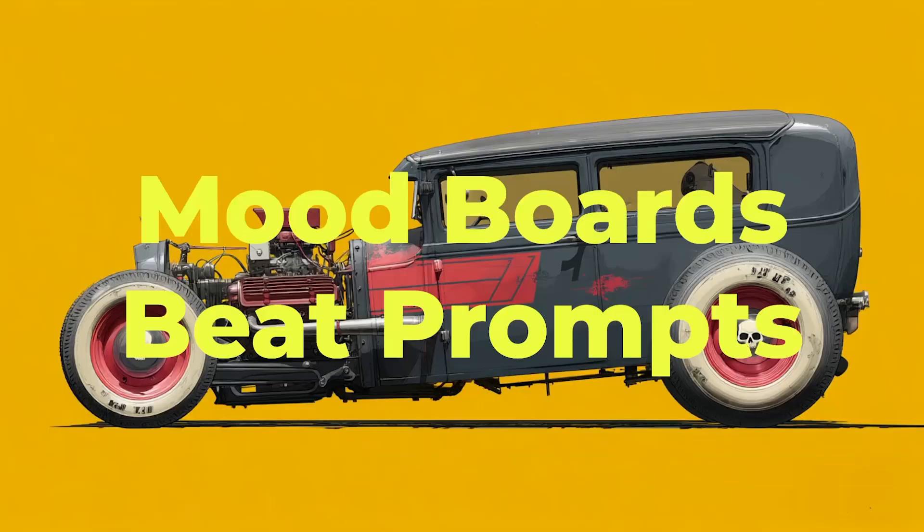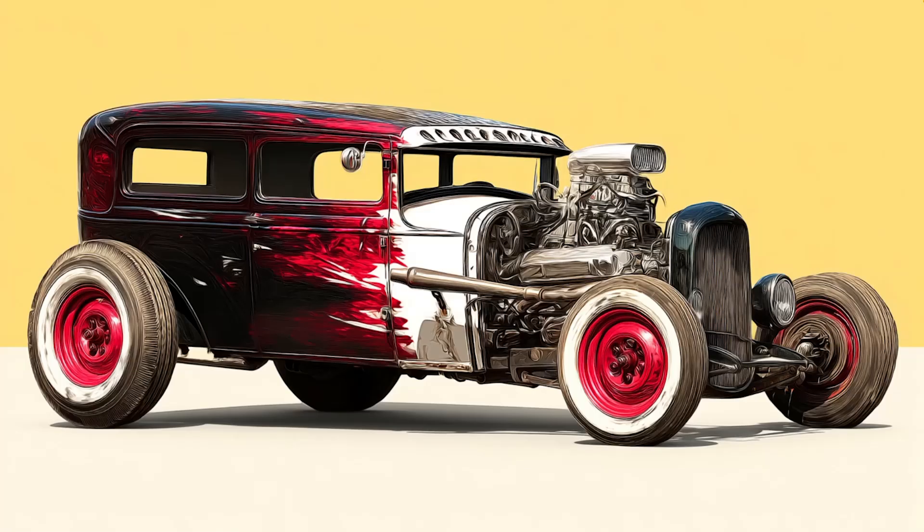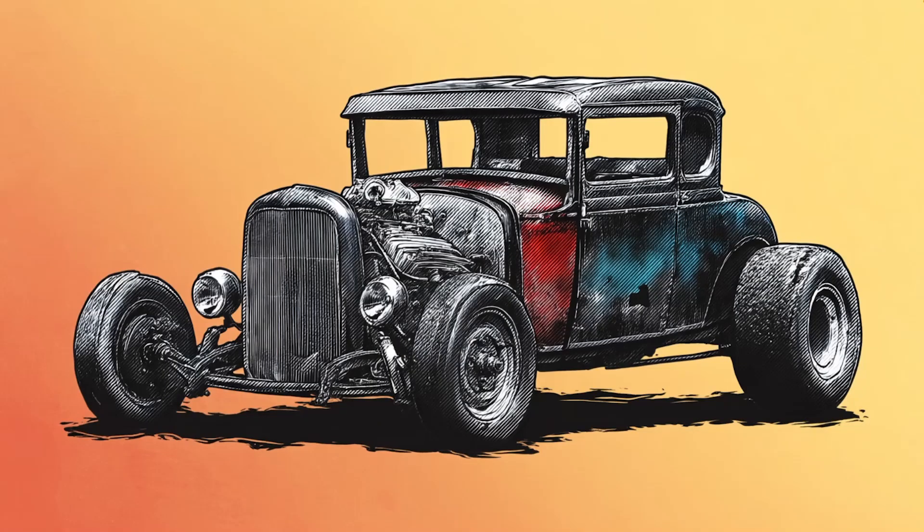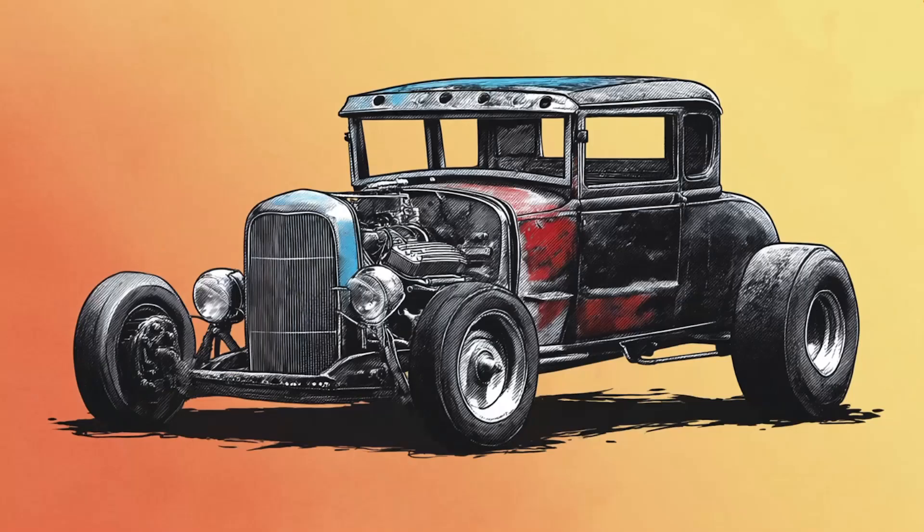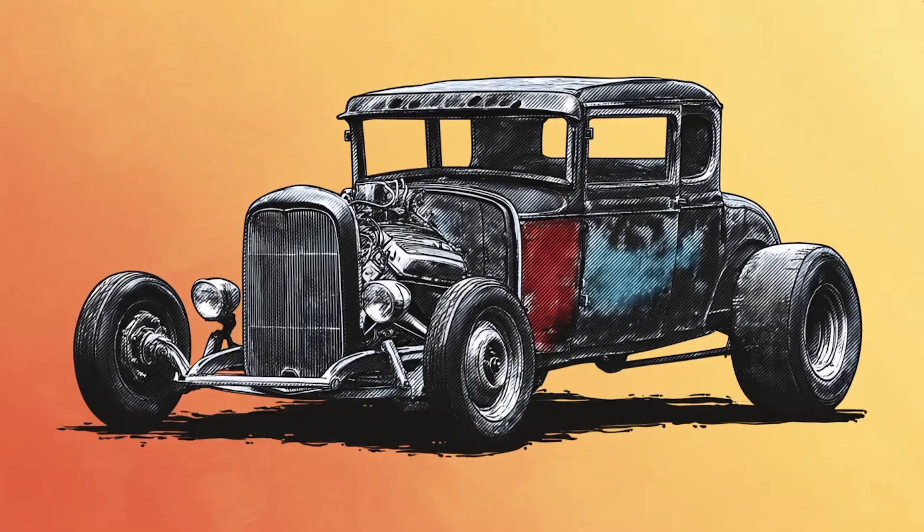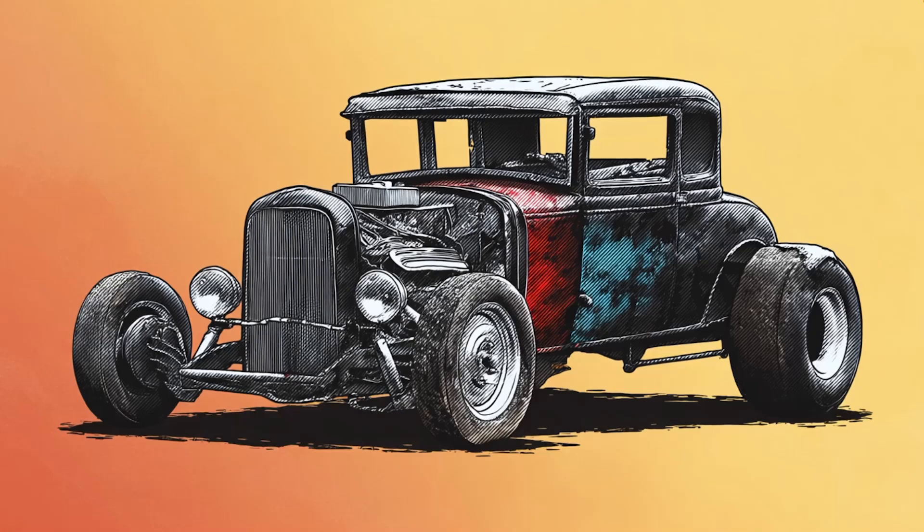Speaking of images, let's talk about why mood boards beat prompts. If you're still relying on only words to guide your style, you're missing the real superpower. MidJourney responds way better to visual input than people realize. When you use an S-Ref to upload a custom style reference or build out a mood board first, you get consistency, tone, and visual identity that prompts alone can't deliver.